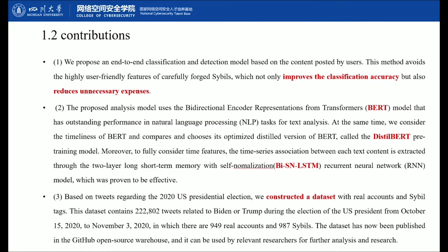Then I will introduce our contributions from three aspects. First of all, we propose an end-to-end classification and detection model based on the content created by users. This method avoids the highly user-crafted features of carefully forged accounts. It should not only improve classification accuracy, but also reduce unnecessary computational expense. In addition, the proposed model uses a bidirectional encoder representation from transformers, which is the BERT model, that has outstanding performance in natural language processing tasks. We considered the efficiency of BERT and chose its optimized distilled version, called the DistilBERT pre-training model.